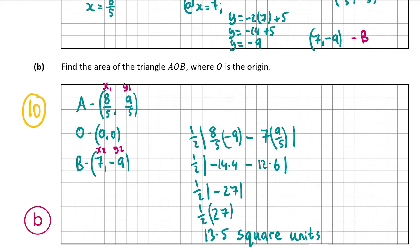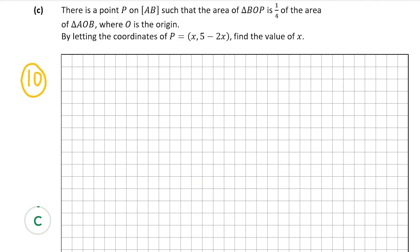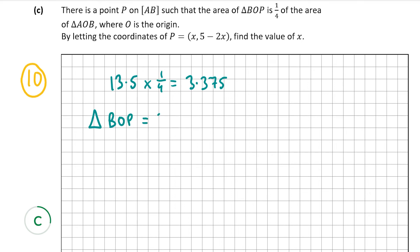That's the answer for part B. Now we move on to the final part, C, also worth 10 marks. We're told there's a point P on the line AB such that the area of the triangle BOP is a quarter of the area of the triangle AOB, where O is the origin. We let the coordinates of P be (x, 5 minus 2x). A quarter of the area of triangle AOB is 13.5 times 1/4, which equals 3.375. Therefore the area of triangle BOP equals 3.375.